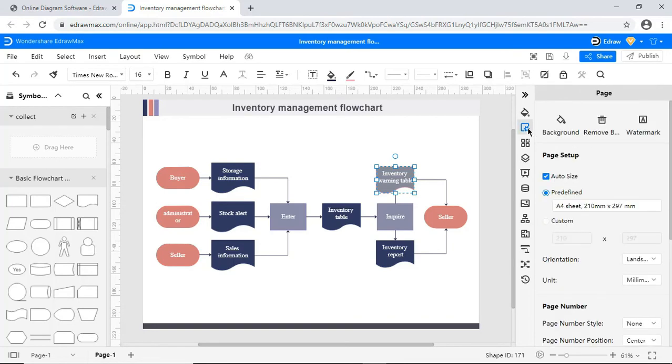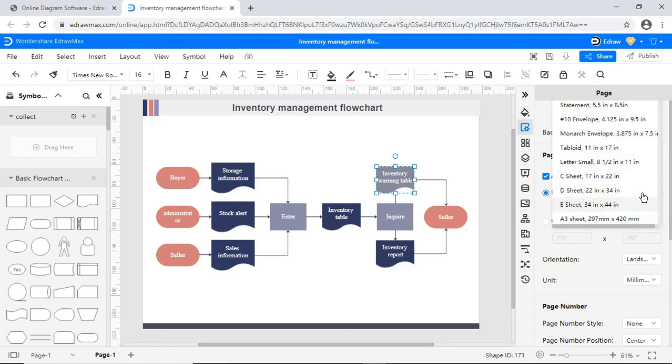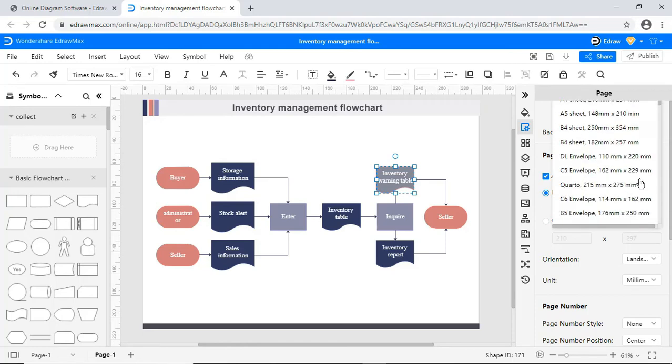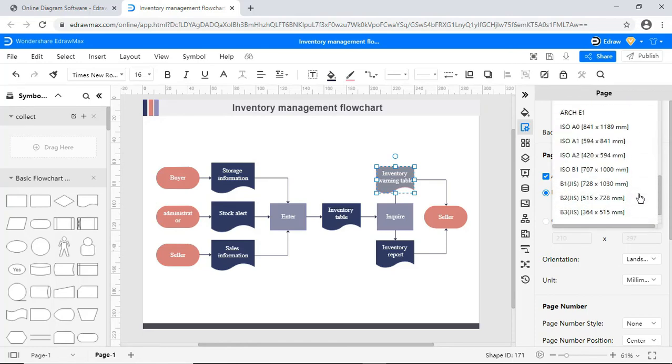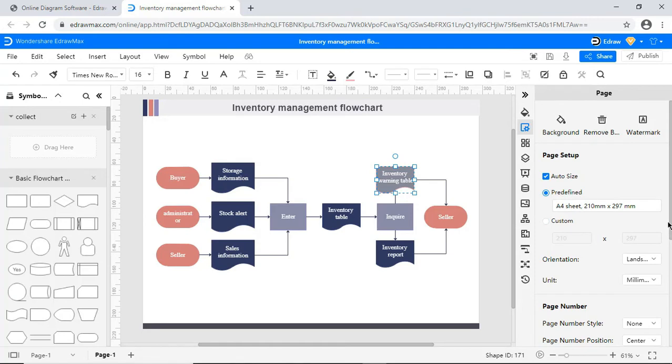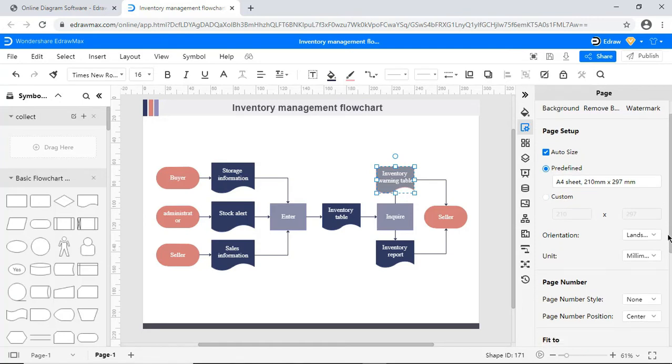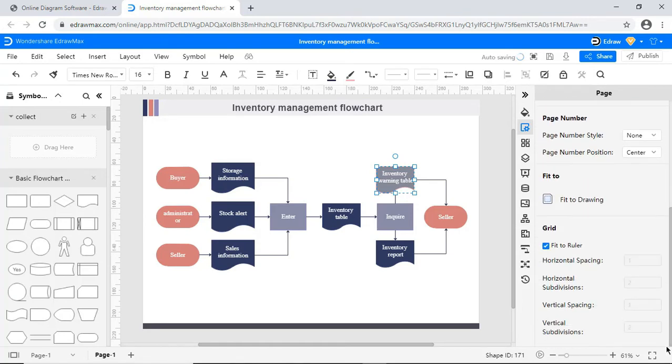The next one you'll find is the page setting option. Here you can set the background, remove the background and add a watermark. Other page setting options are also available.